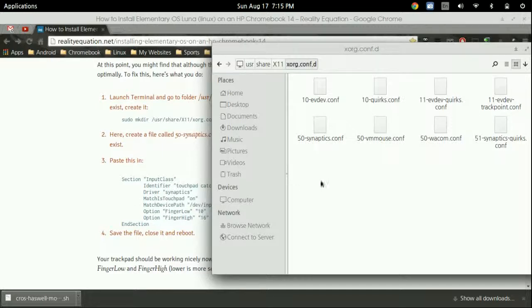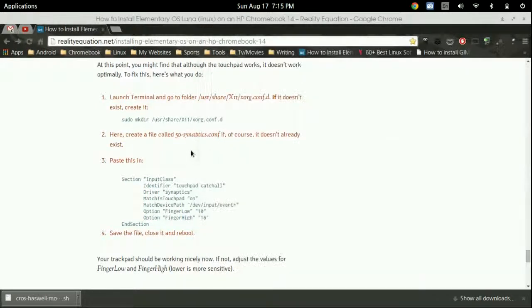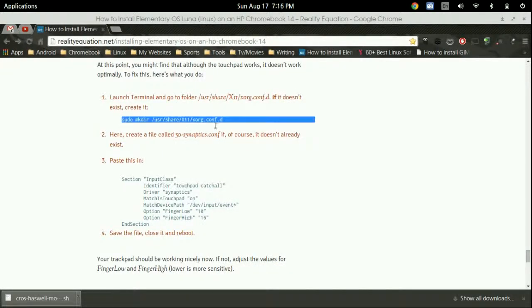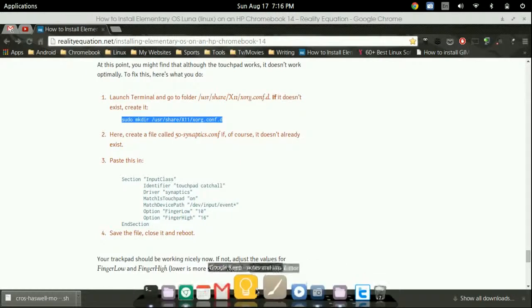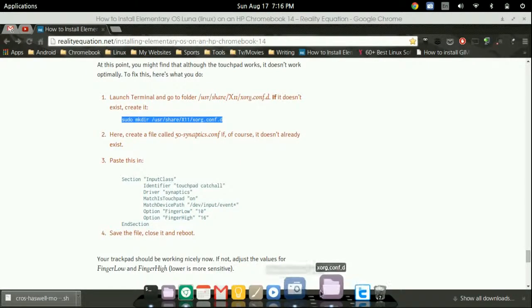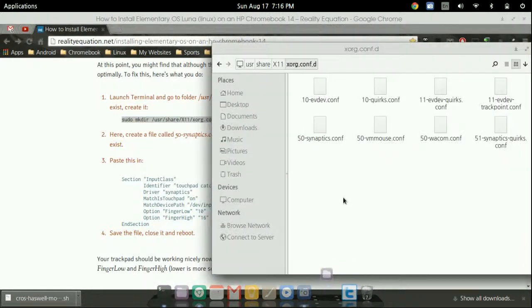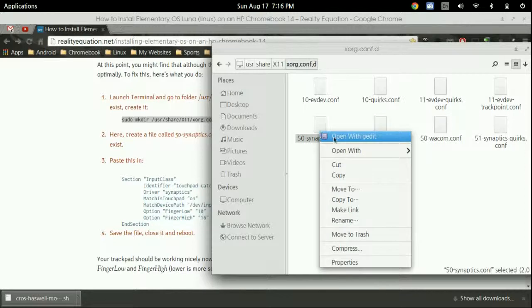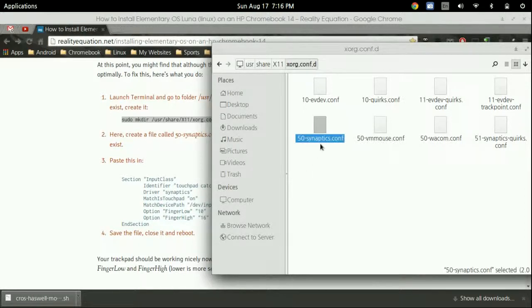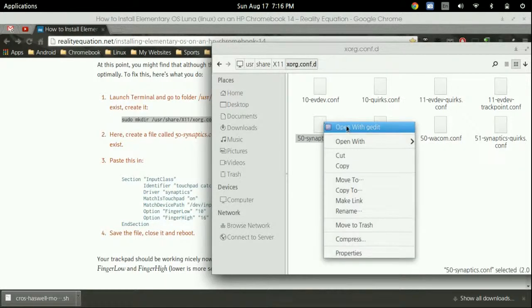If you cannot find this folder, go into my computer, scroll to user, then to share, scroll down to X11, then xorg.conf.d, and find 50-synaptics.conf. If you don't have that file, type in this command to create it, but you'll need to go back into Nautilus and travel to it the way we just did.